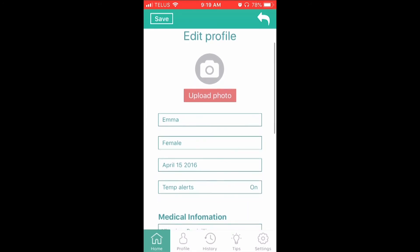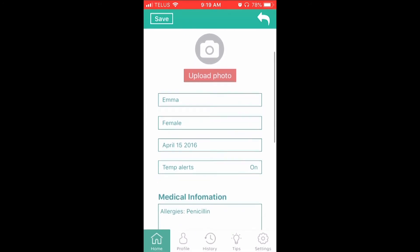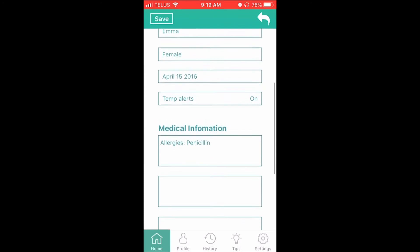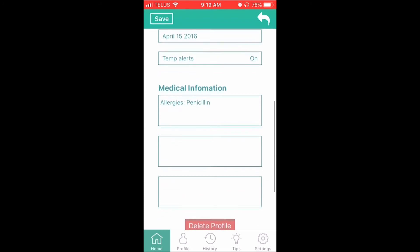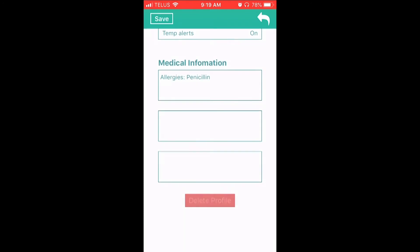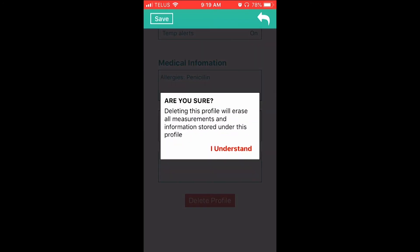If needed, you can delete a profile by clicking on the Delete Profile button located at the bottom of the screen. Once deleted, the profile and history cannot be recovered.